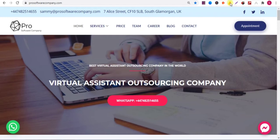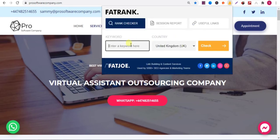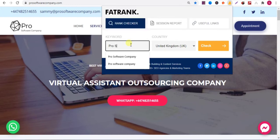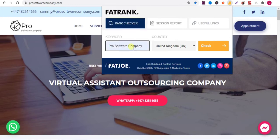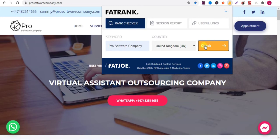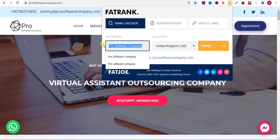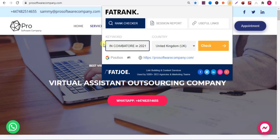Then you will see the icon here. Click on the icon, then write the keyword here. You can select the country on the right side — I selected United Kingdom. Then click on Check. You can see the position here. For the keyword 'pro software company', my website is ranking in first position.